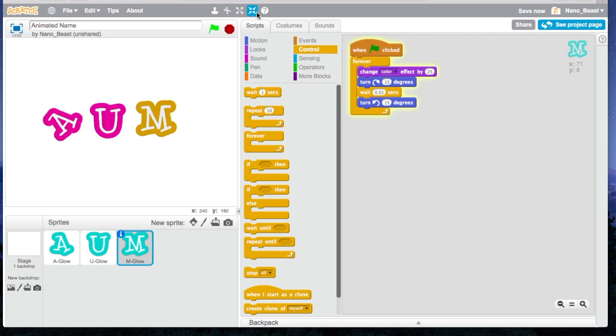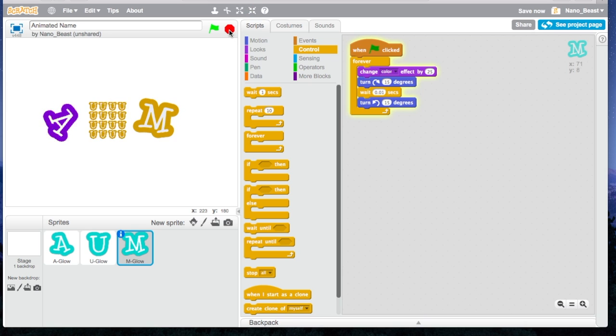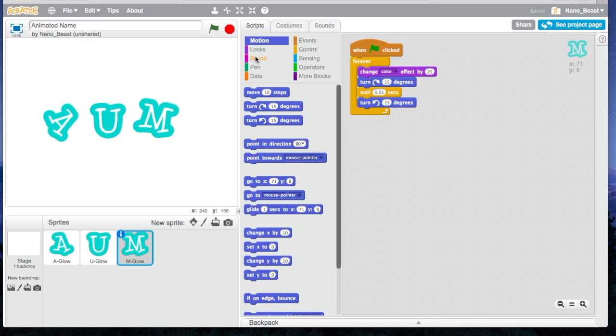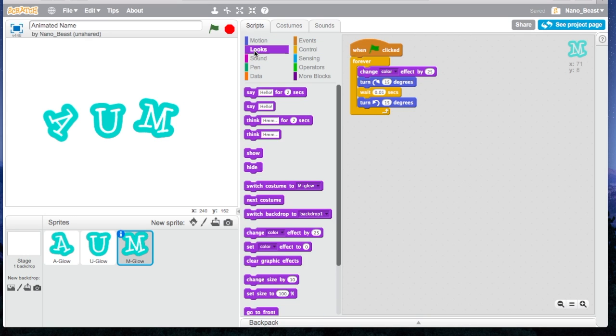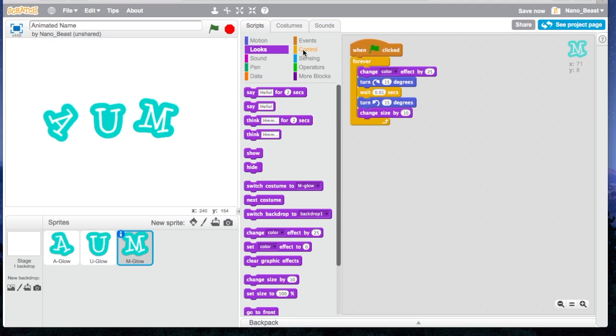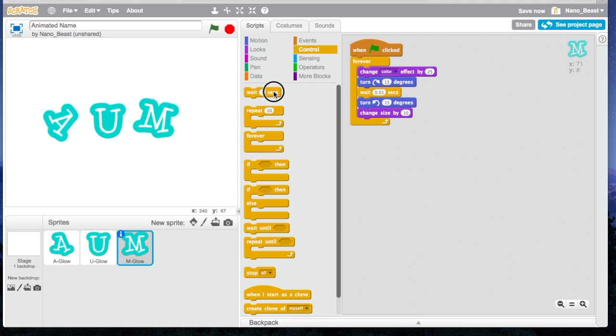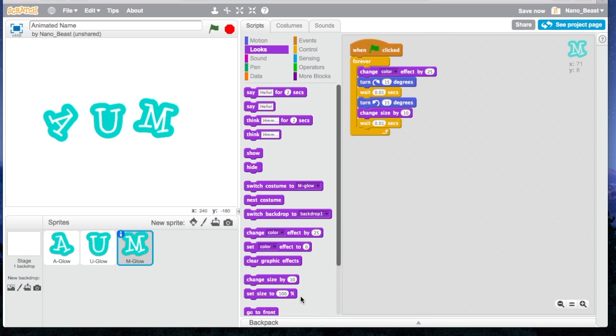What I want it to do still, is I want it to grow in size, and then I want it to grow back. I'm going to go to Looks, and I'm going to say Change Size by 10, Wait 0.01 seconds. I'm going to go to Looks again, and I'm going to do Change Size by minus 10.